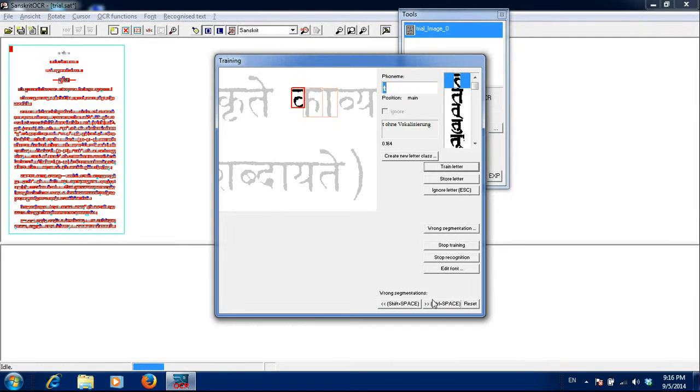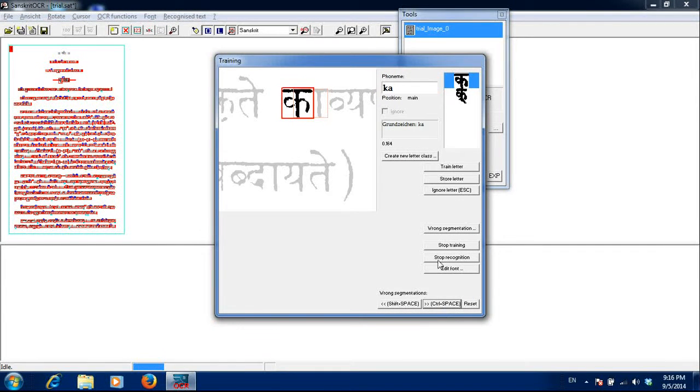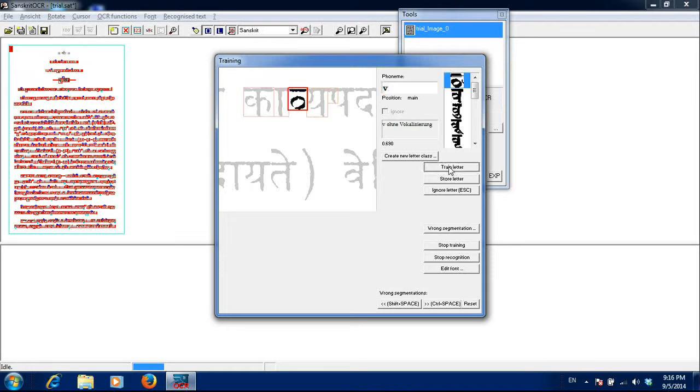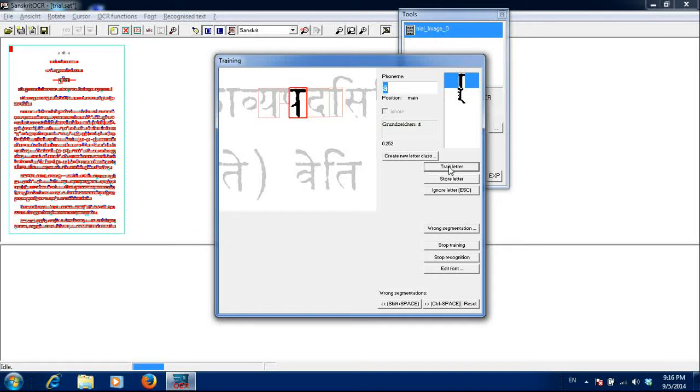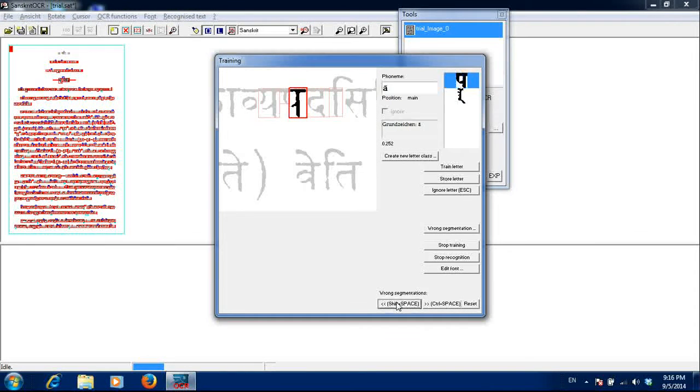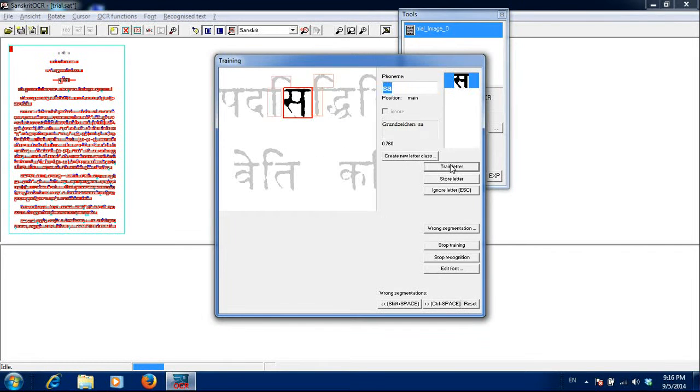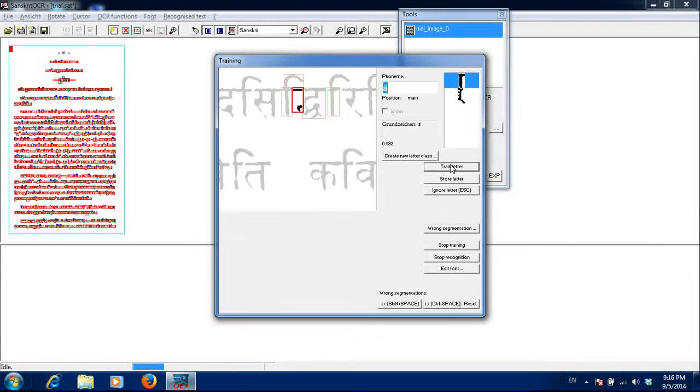This is also wrong segmentation. I will add the next one. And it will become ka. Va. This is wrong segmentation. I will add the previous one. And it has become pa. Sa.